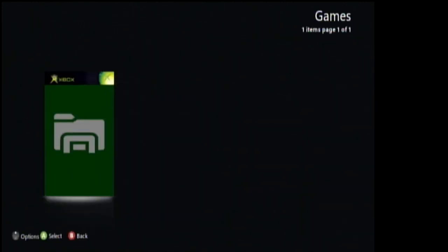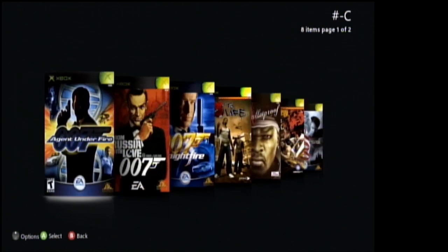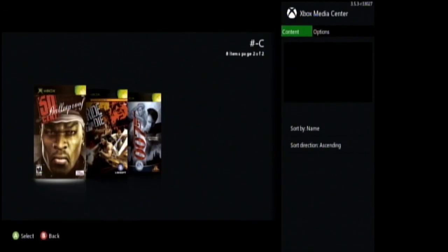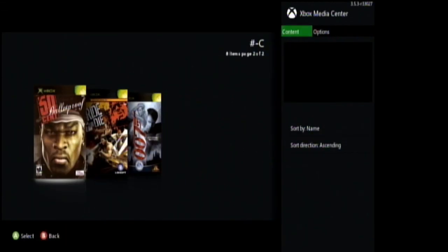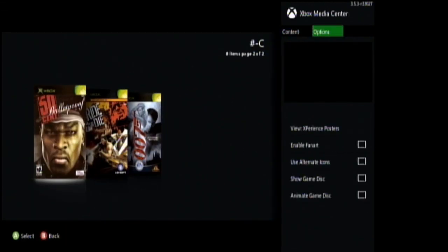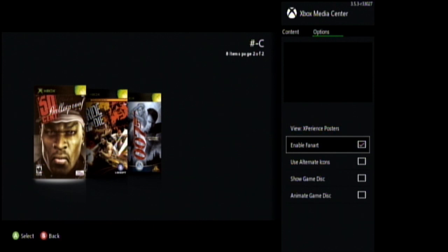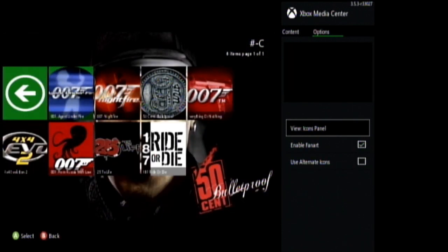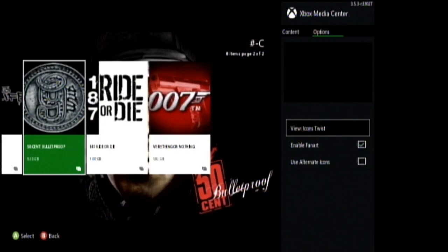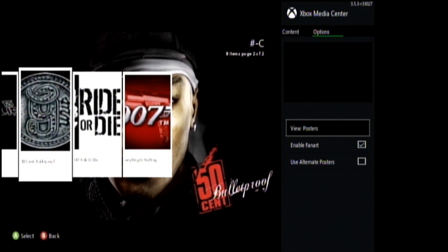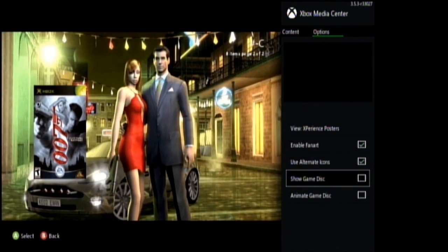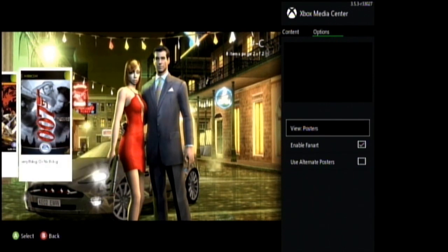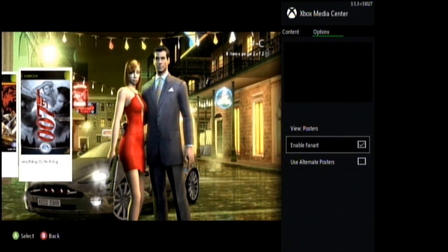Now let's look under games and we can see we have artwork. If you press up on the controller you can bring this side pane up and select enable fanart which will set the background. We can also change the views. You can even show the disc and have it rotate. Personally my favorite is poster view with the use of alternative posters turned on.